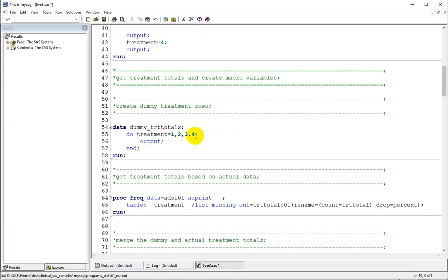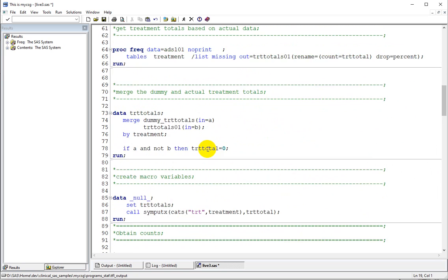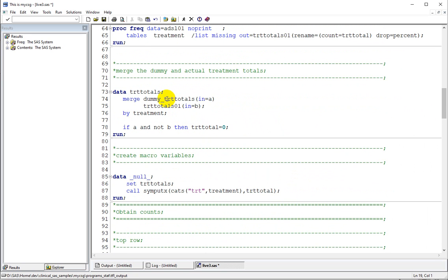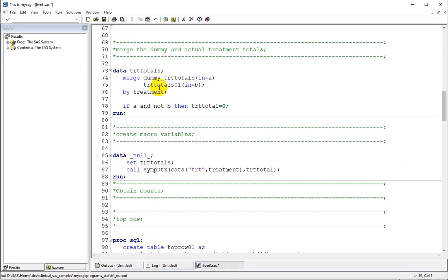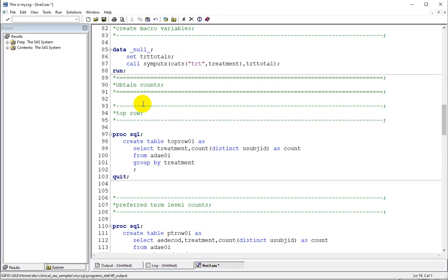Treatment values are now 1, 2, 3, and 4. We created dummy treatment totals to have all four possible levels, then fetch the treatment totals based on the actual data. We rename the count variable in the output dataset as TRT_TOTAL, drop the percentage variable, and merge the dummy treatment totals — which has all possible rows regardless of what's in the data — with the actual treatment totals from proc freq. If a treatment is present only in the dummy but not in the actual totals, we assign a count of 0. We then create macro variables for each treatment with their totals using CALL SYMPUTX.